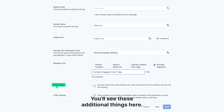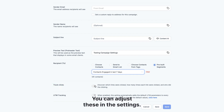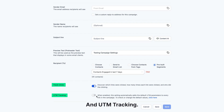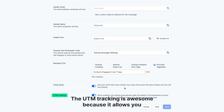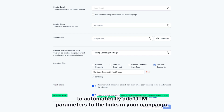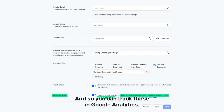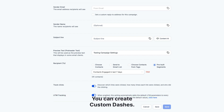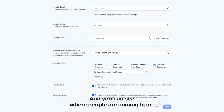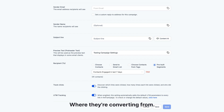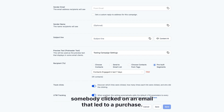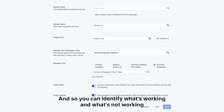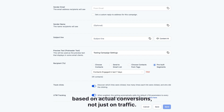Just on a side note, you'll see these additional things here — you can adjust these in the settings — track links and UTM tracking. The UTM tracking is awesome because it allows you to automatically add UTM parameters to the links in your campaign. So you can track those in Google Analytics, but even more importantly, you can track that stuff inside of high level. You can create custom dashboards and see where people are coming from, where they're converting from — for example, which link somebody clicked on an email that led to a purchase. So you can identify what's working and what's not working based on actual conversions, not just on traffic.